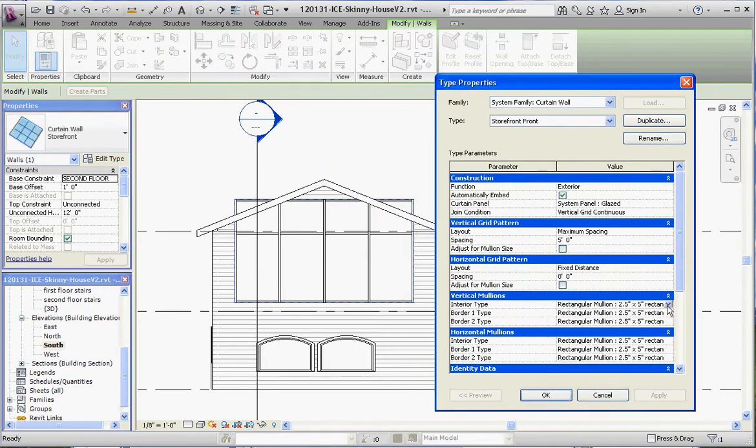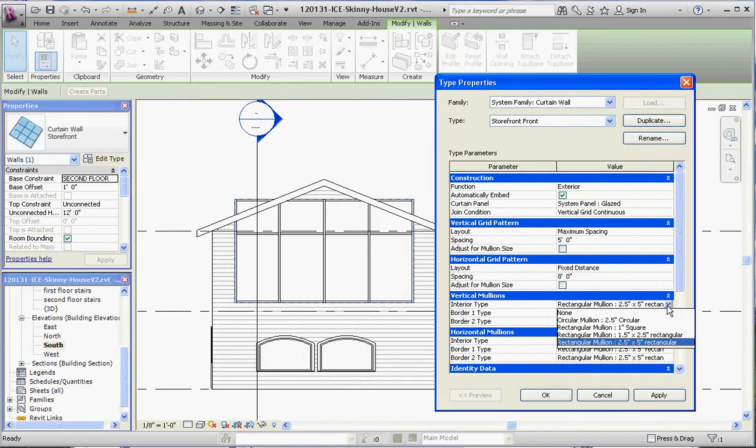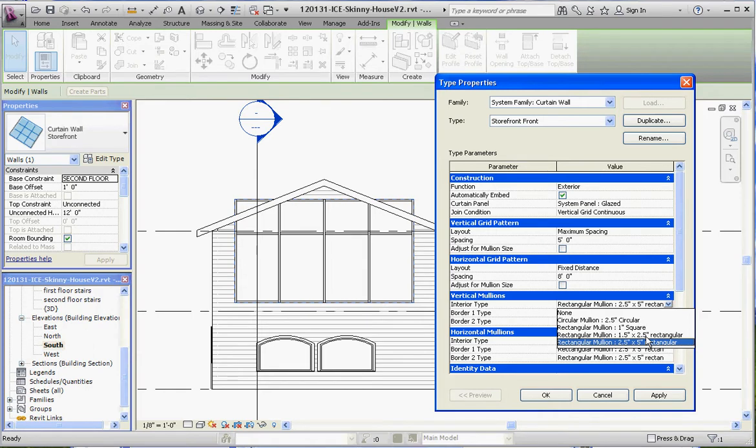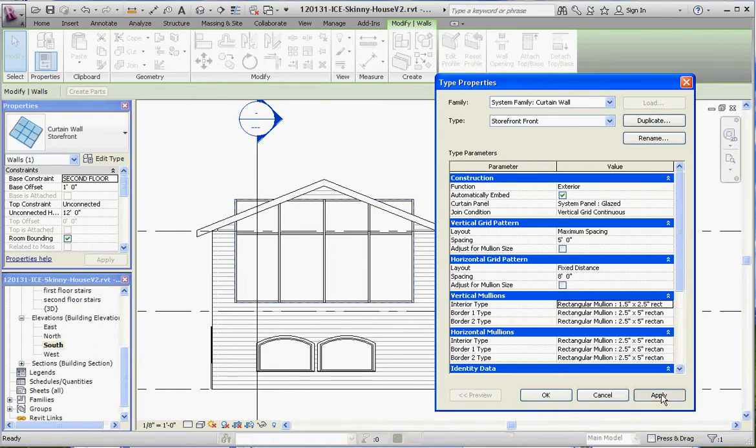We have a couple different choices. Maybe we can do some of the thinner ones, 1.5 inch by 2.5 inch rectangular on the inside. And we can probably go to apply and watch those lines get thinner.